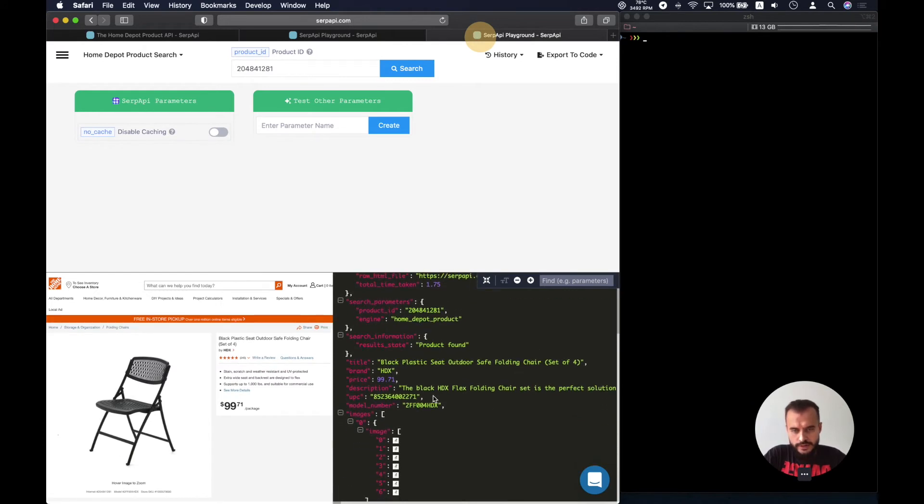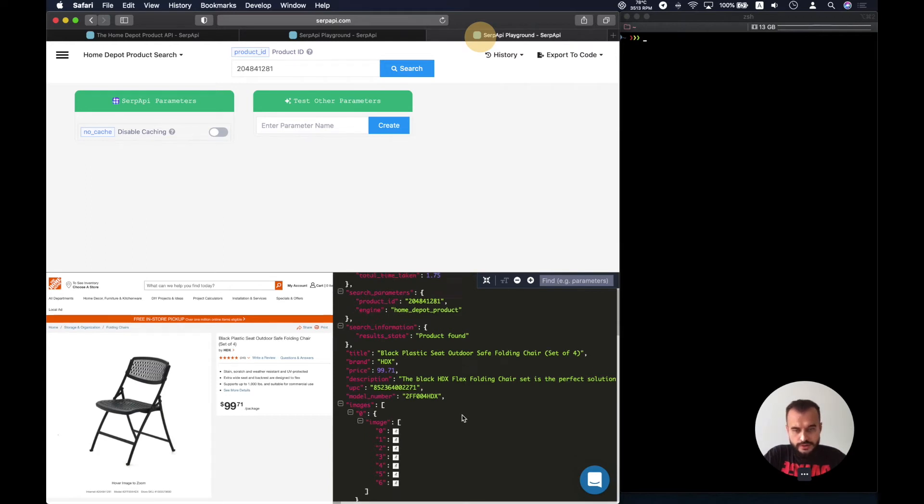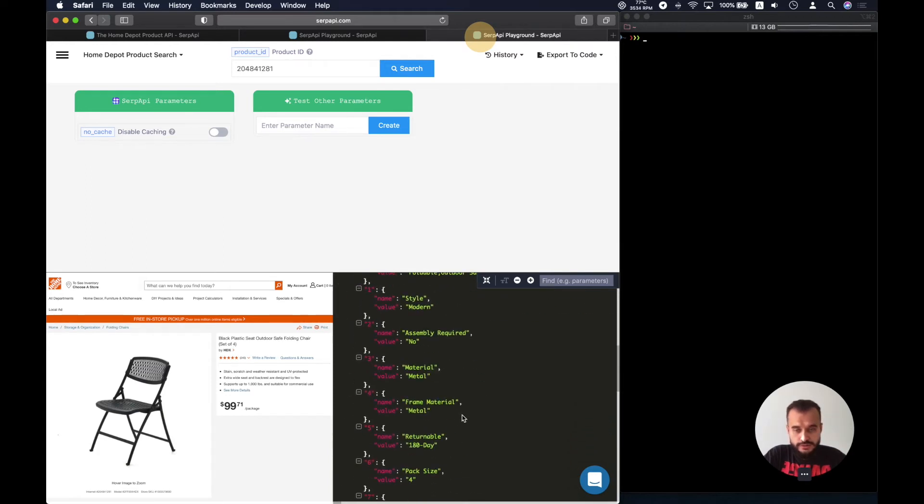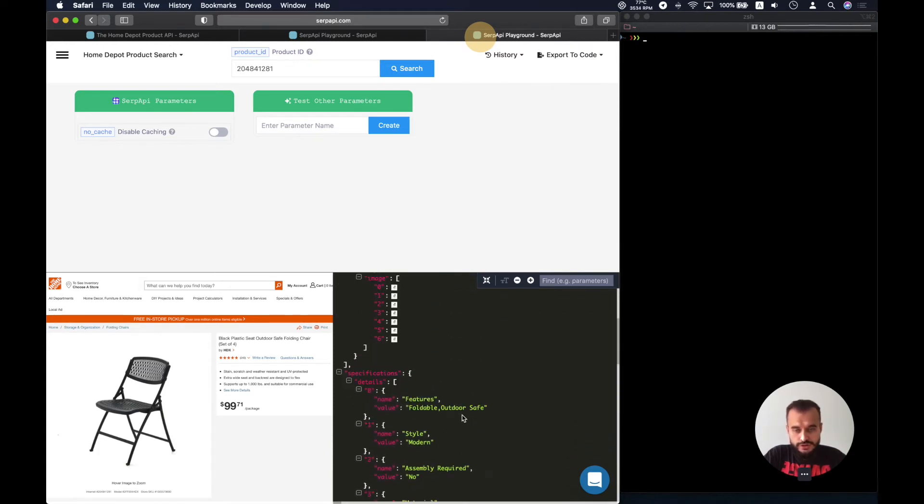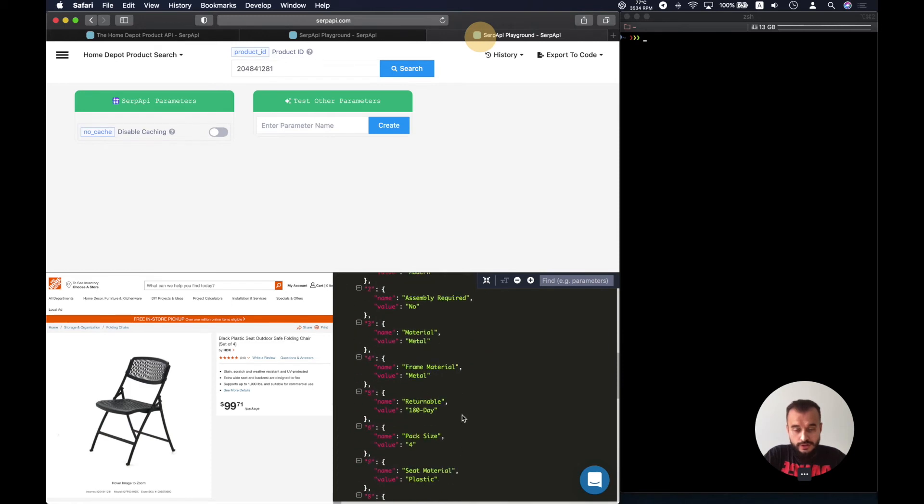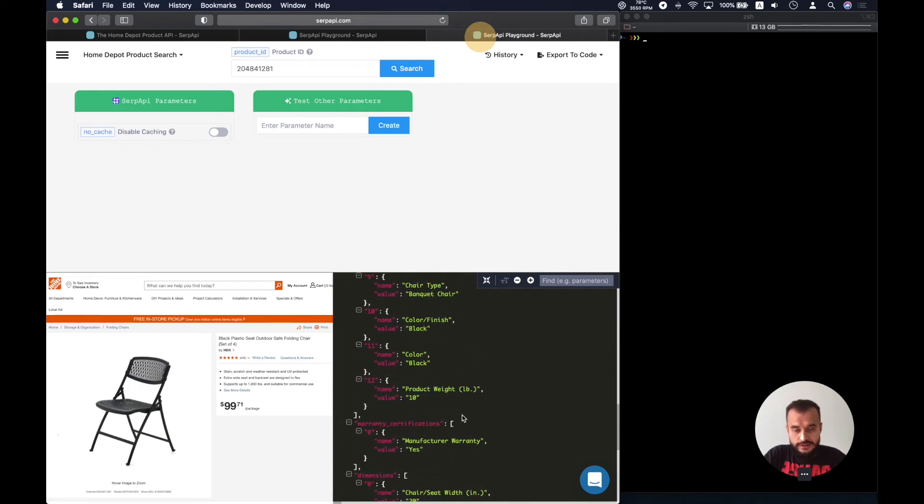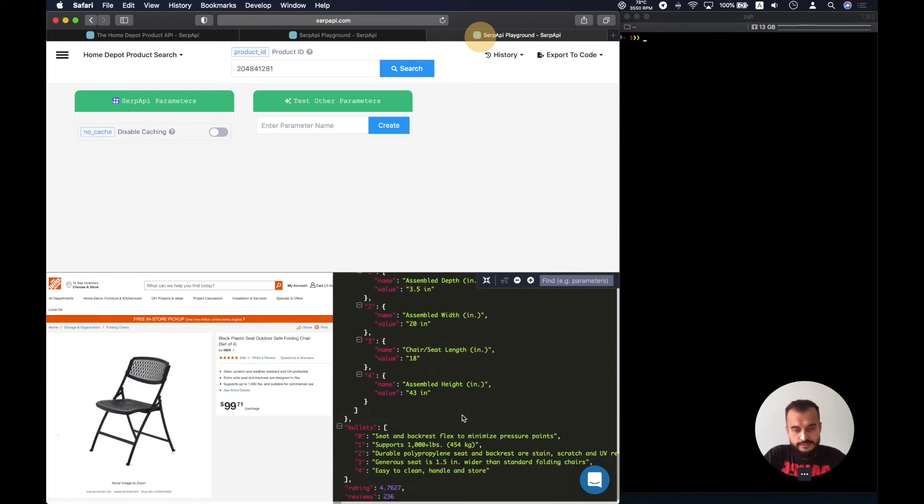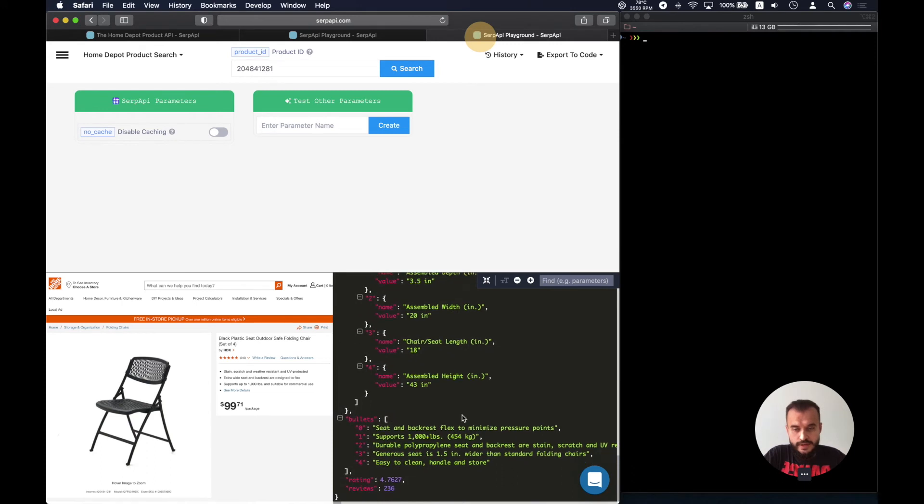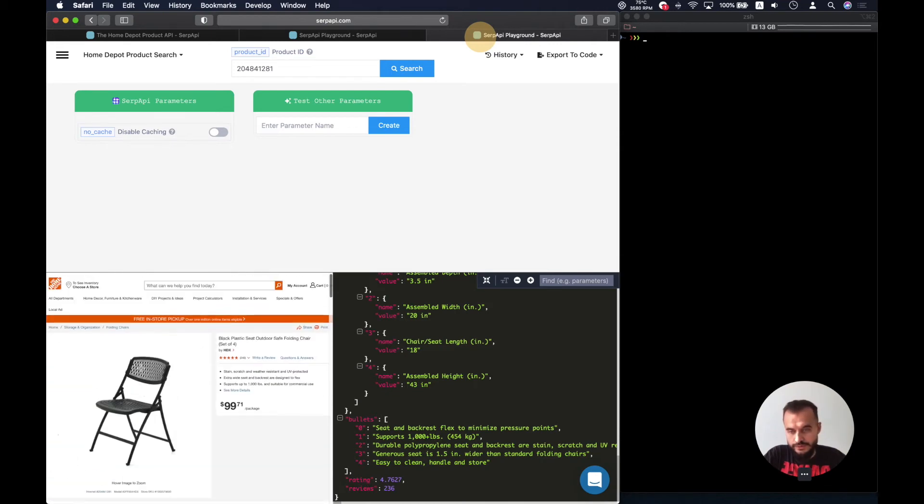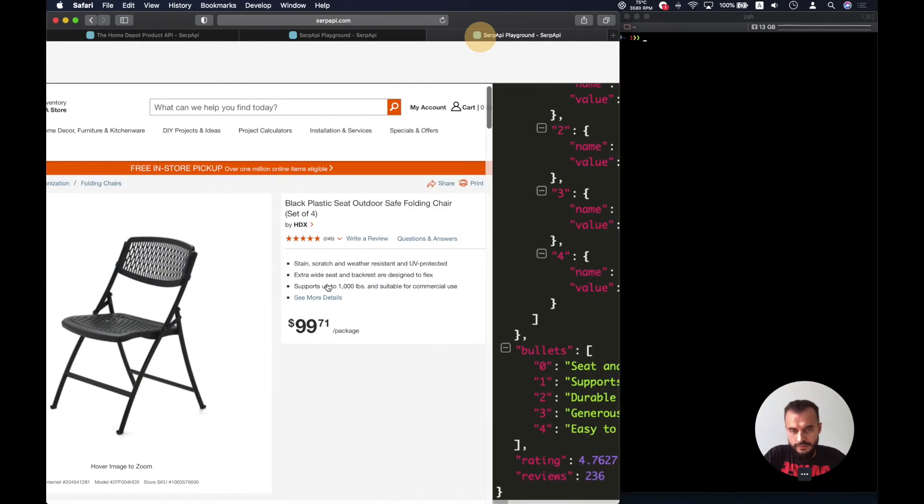So as well we have the price, the brand, the UPC number, the model number, the description, different images, and also the details and specifications, the dimensions, and the bullets from the product overview. Also there is a rating and the reviews, which come from here.